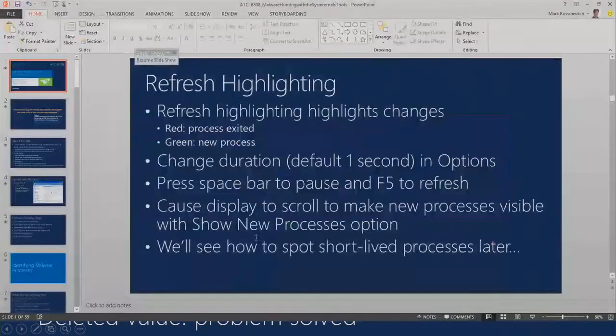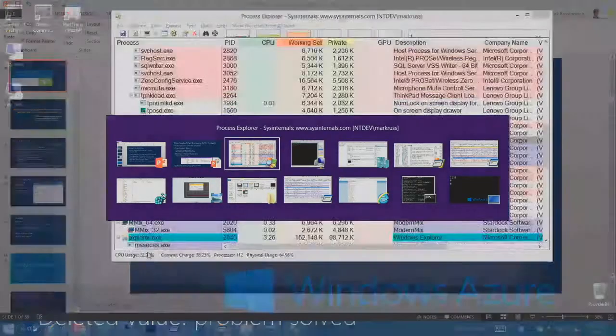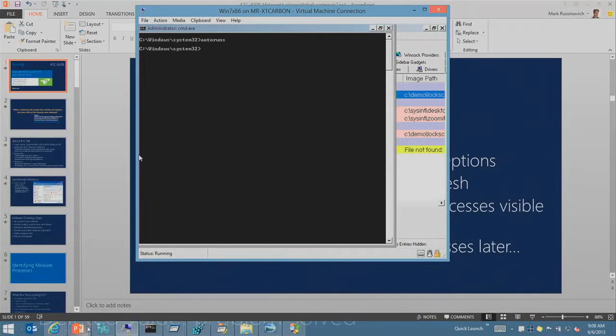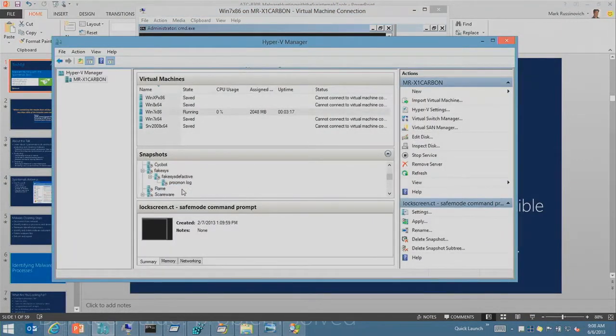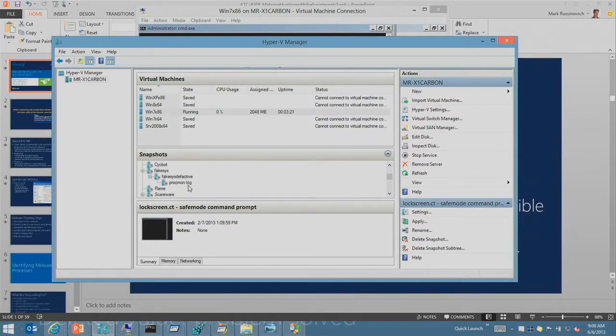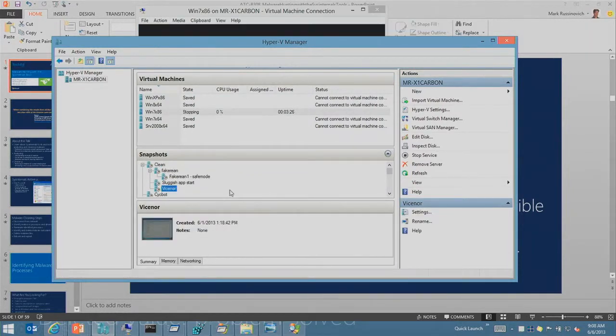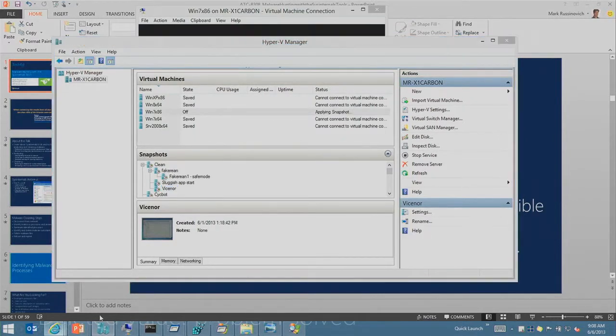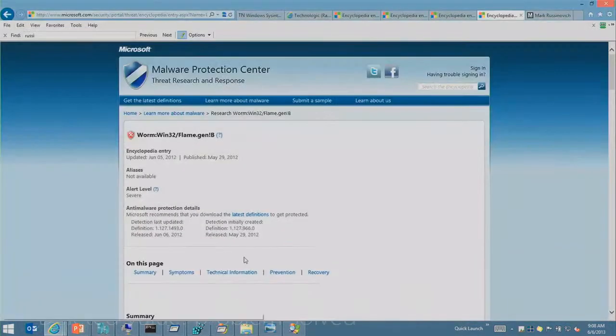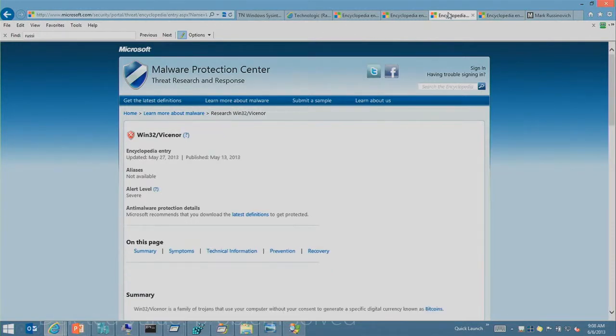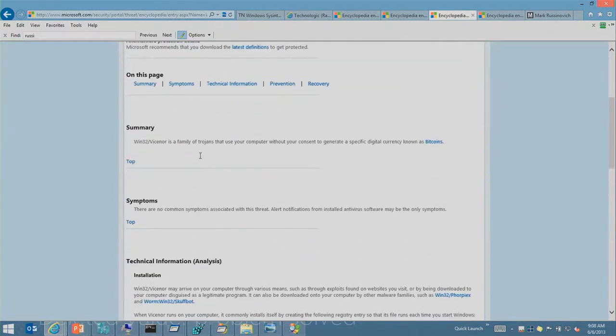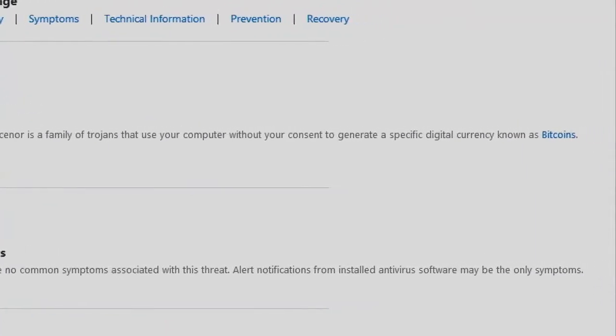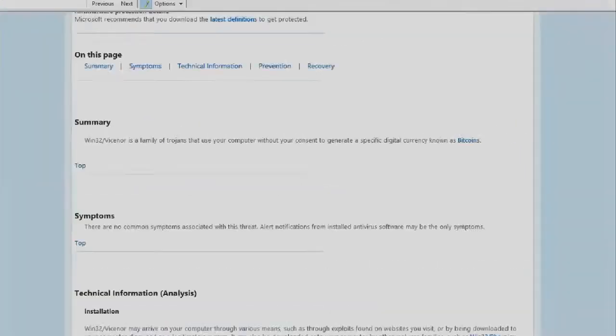I've got an example of a real Bitcoin miner piece of malware. It's called Vicenor. And if we go take a look at the Microsoft report for Vicenor, it says it's a family of Trojans that use your computer without your consent to generate a specific digital currency known as Bitcoins.